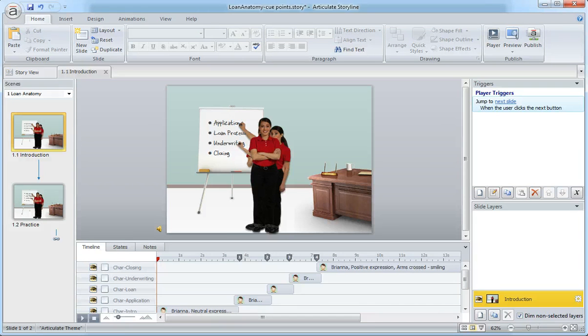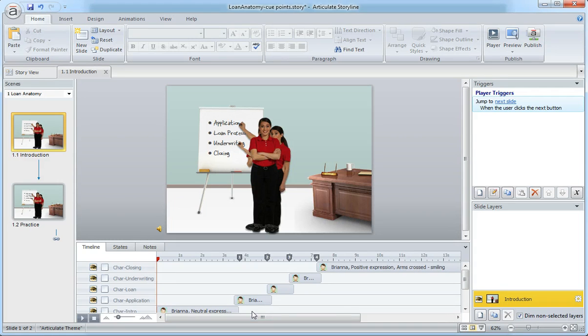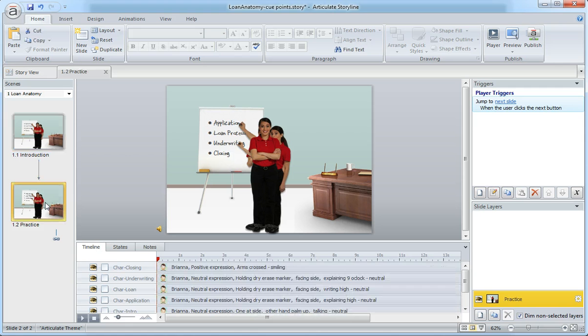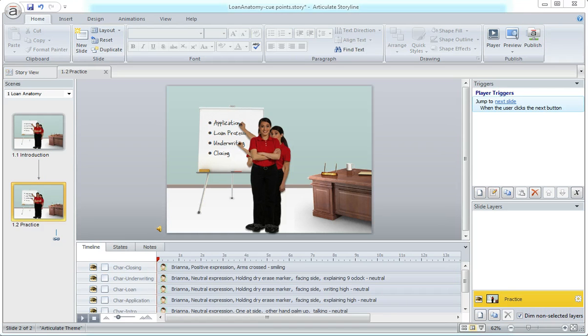So here's an example of what the final slide looks like, but let's actually jump back and build this out. Cue points really are something I'll really lean on when I'm working with more complex files.